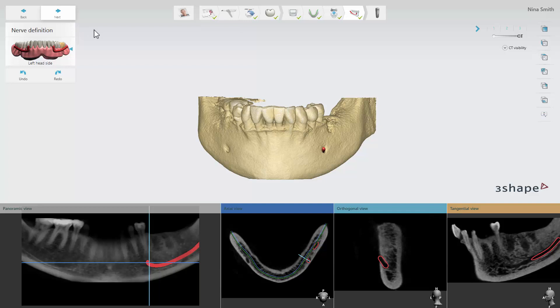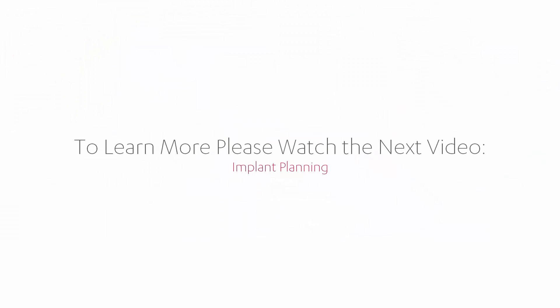You have now learned how to align the CT scan with the surface scan and how to define the position of the mandibular nerve in 3Shape Implant Studio. In order to explore the full implant planning and surgical guide design workflow please watch the next video in this series. We hope this was helpful and thank you for watching.